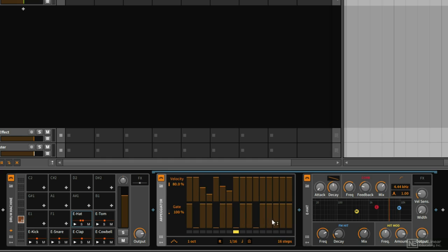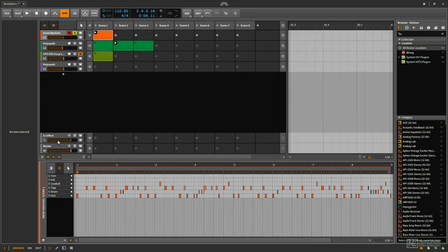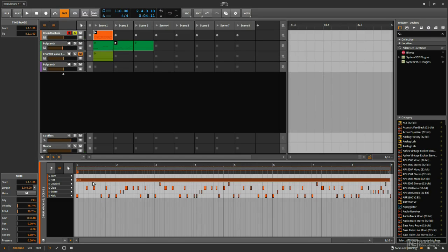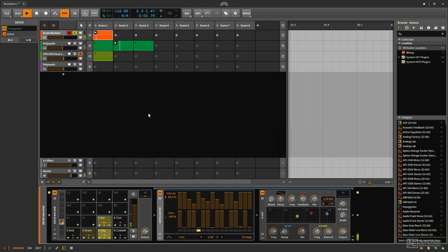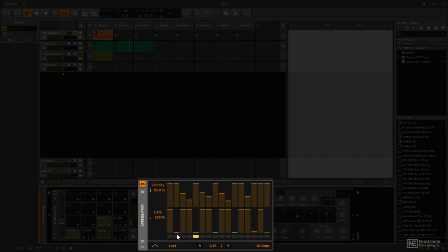I'm going to make this 16 steps long and just randomly change the pattern that will be generated. I'll go into the clip and create a note for the hi-hat that lasts a full eight bars. The pattern we're getting is because that one long sustaining note is being fed to the arpeggiator, which generates another note every 16th note, and when the gate parameter is all the way down, we're basically muting or ignoring that step.